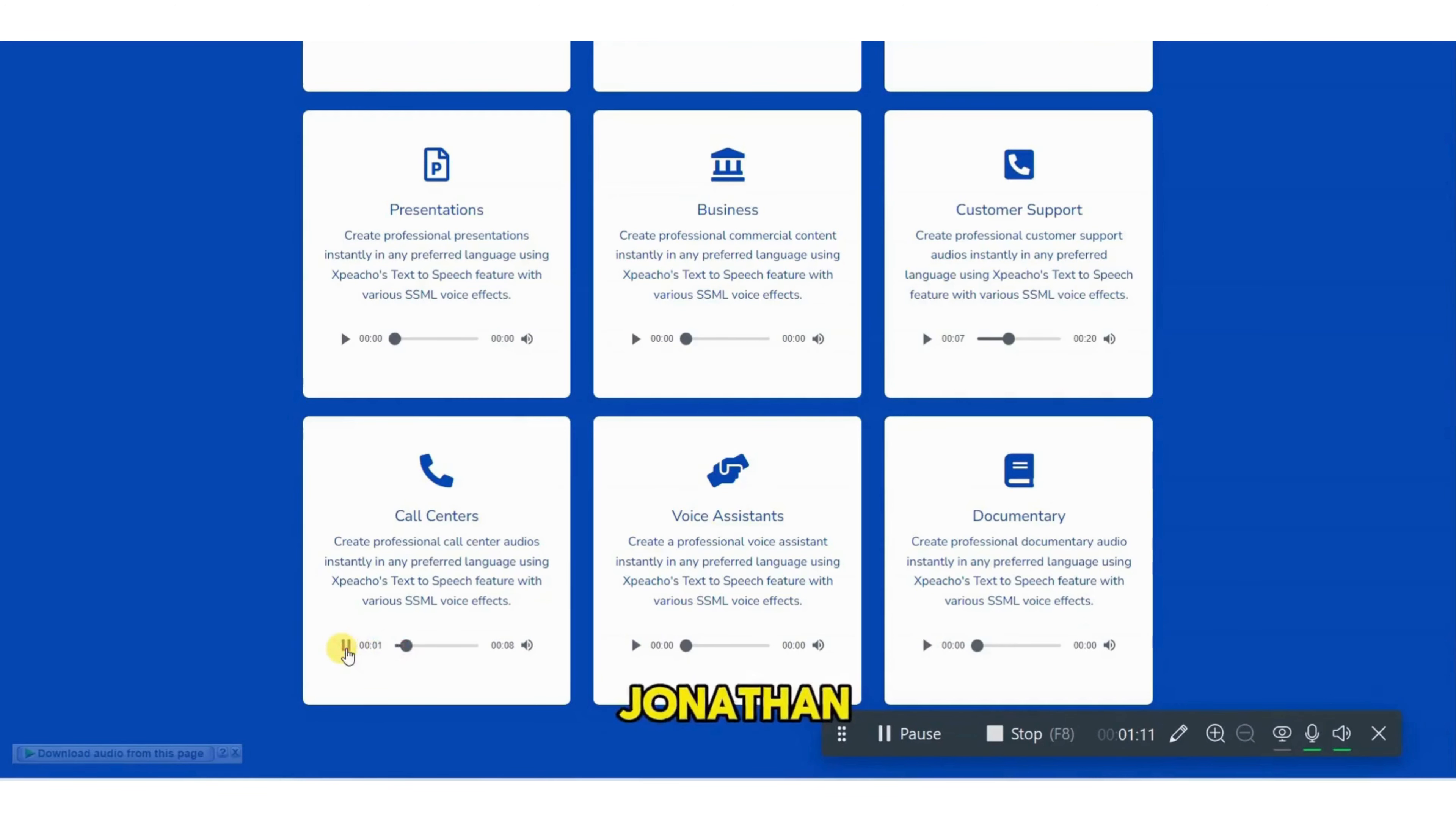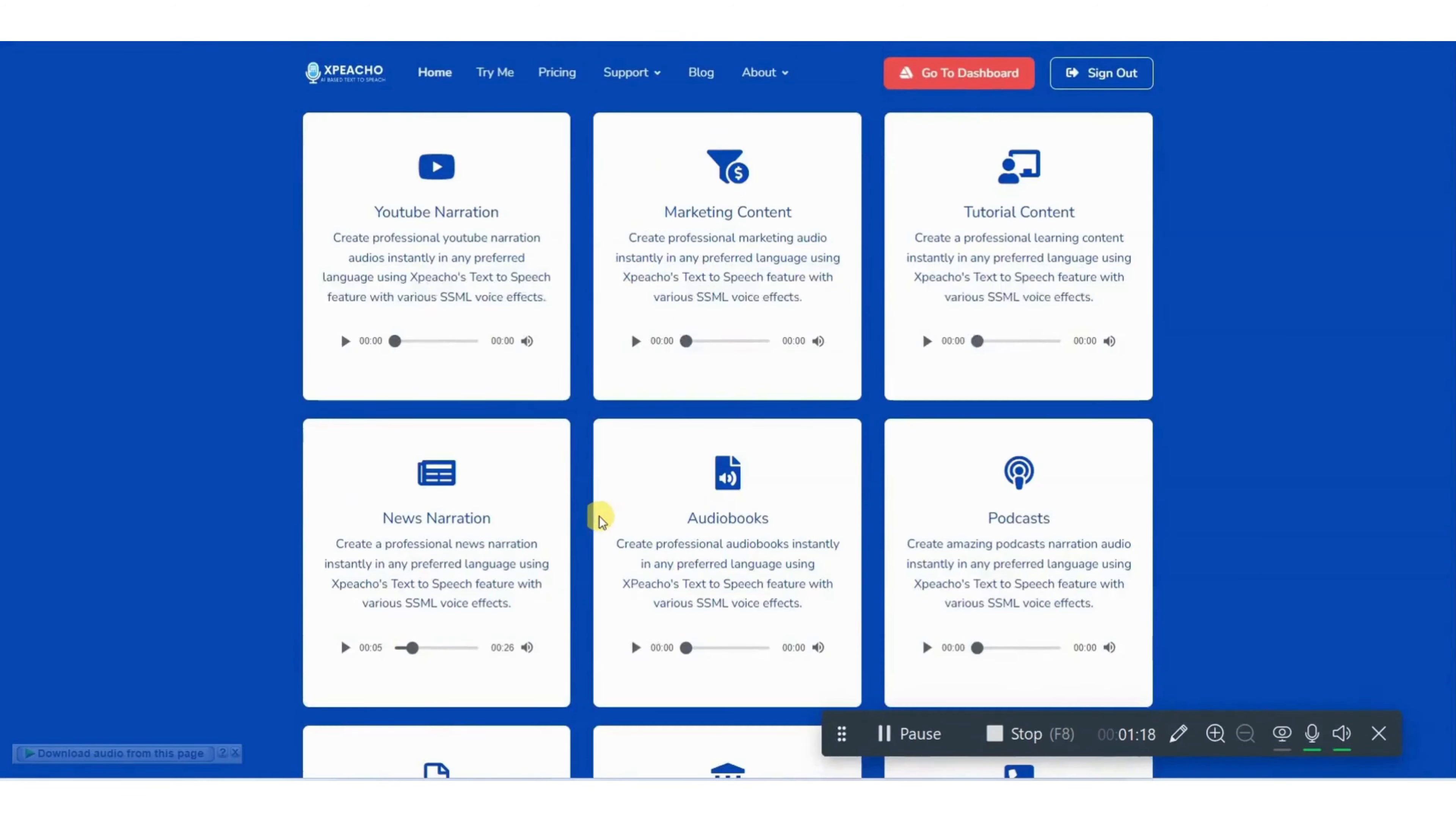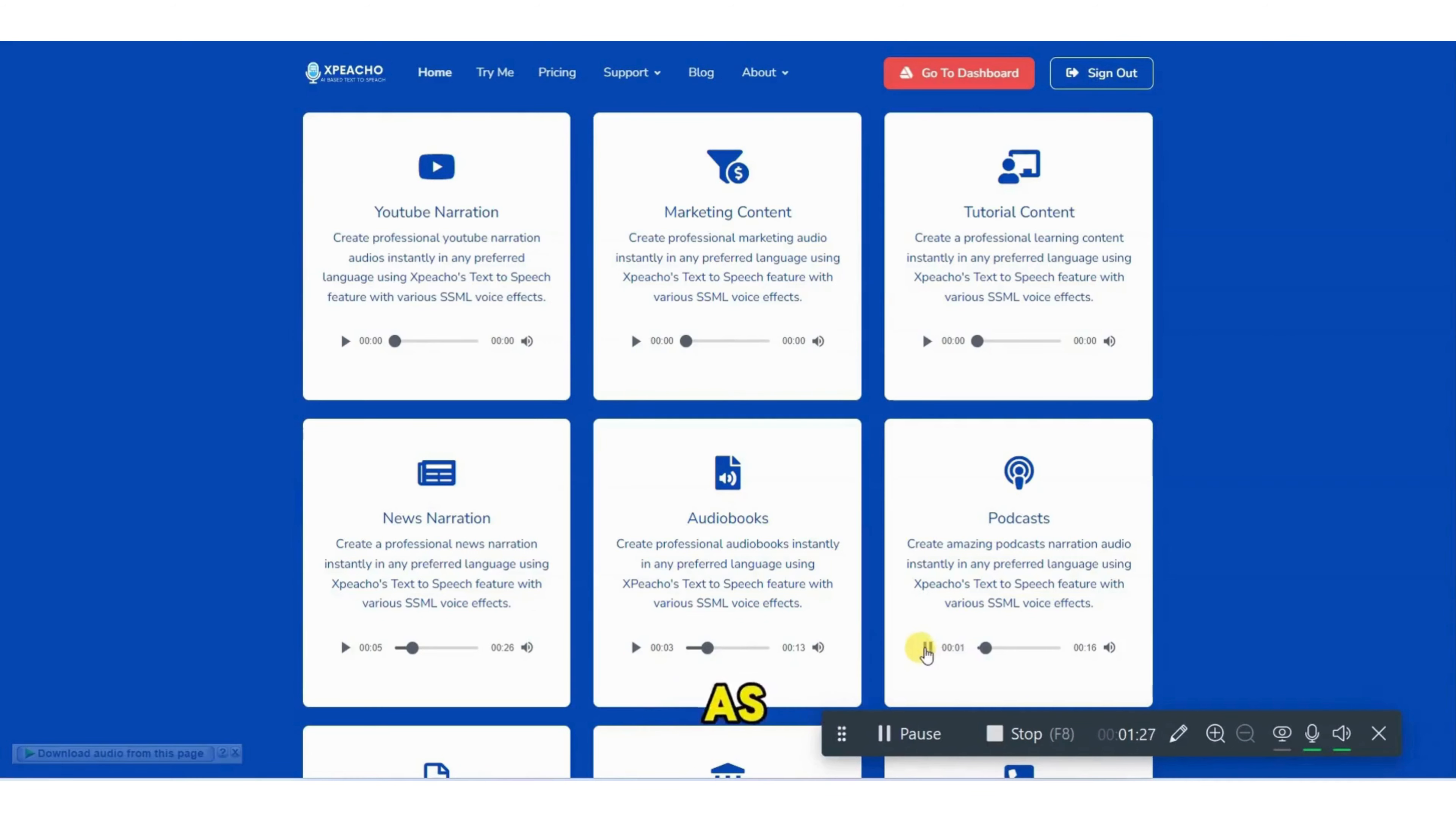This is Jonathan from ABC Inc. I'm calling with respect to an order forwarded to your company for delivery from ABC Inc. Let's check audio book. We interpret everything we experience through these mental maps. Let's check podcast. TikTok, known in China as Duyan.